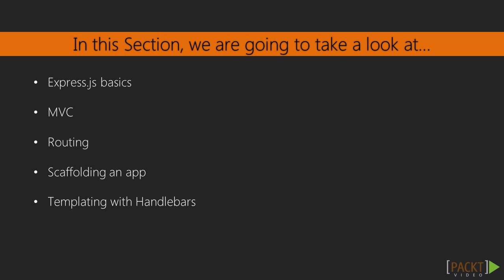In this section, we will start building our sample application using Express.js framework.